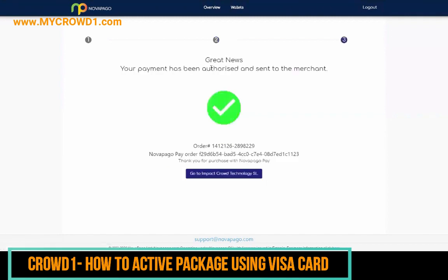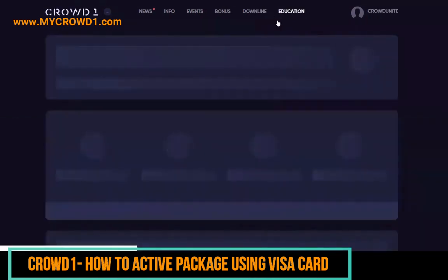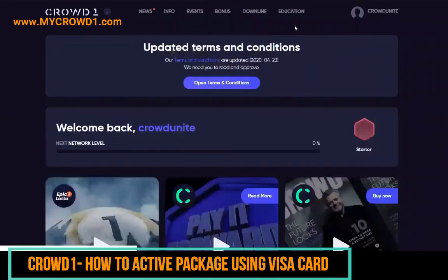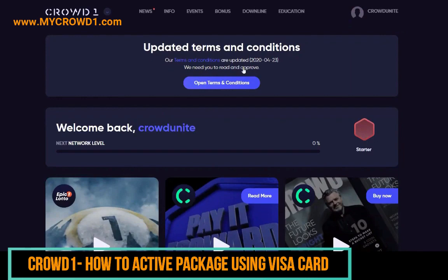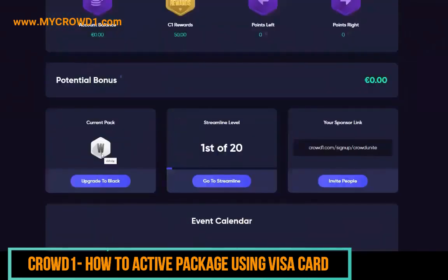Great news — your payment has been authorized and sent to the merchant, so it's going through to the system. It shows a successful payment. Payment verified — it's gone through. You can see the ID is fully activated within a couple of minutes. This is the demonstration ID we used — it is now fully live, and you can see a white package has been purchased.